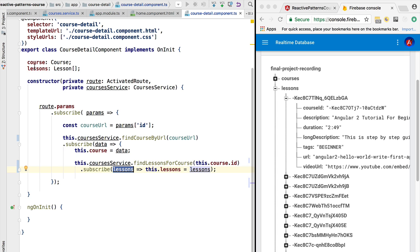Let's see how we can use observables to combine these queries together and solve the nested subscribes issue — this is coming up in the next lesson.